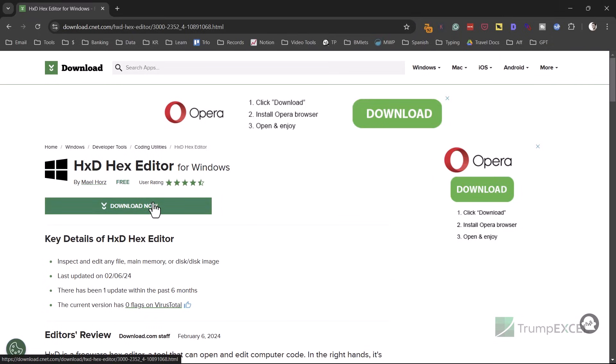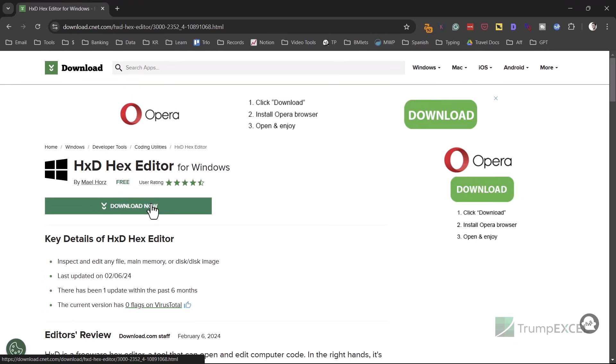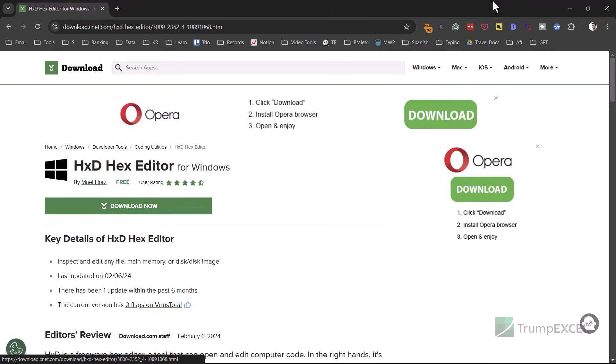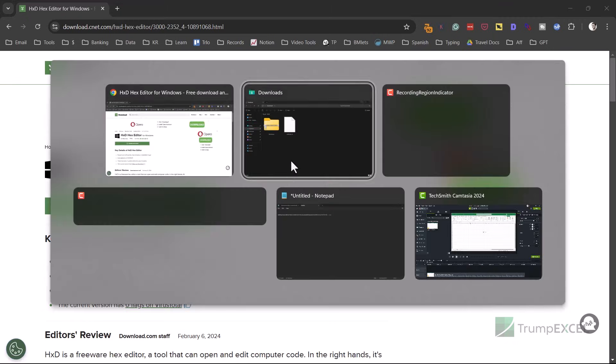And once you're done with it, you can easily remove it or you can keep it. It doesn't make your system slow. So you can download it from here.